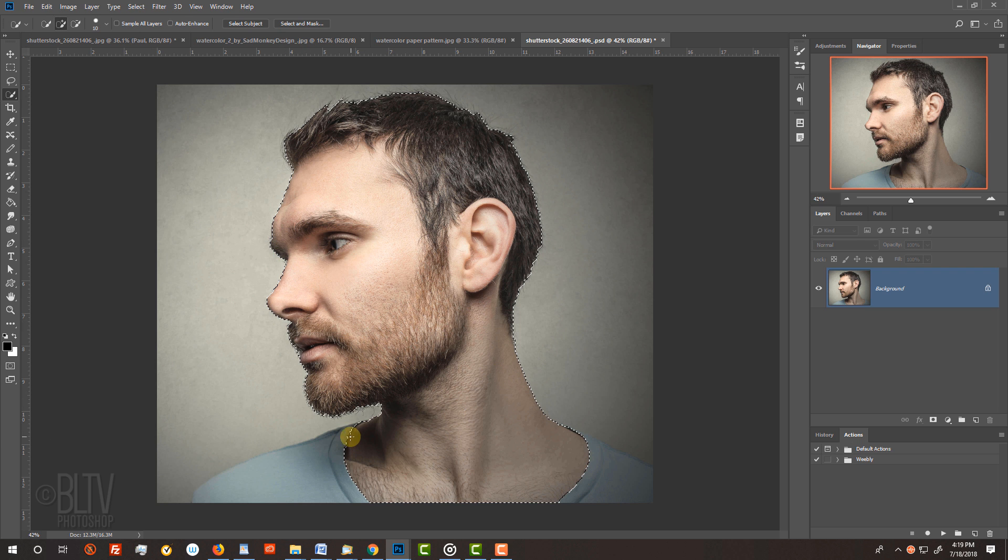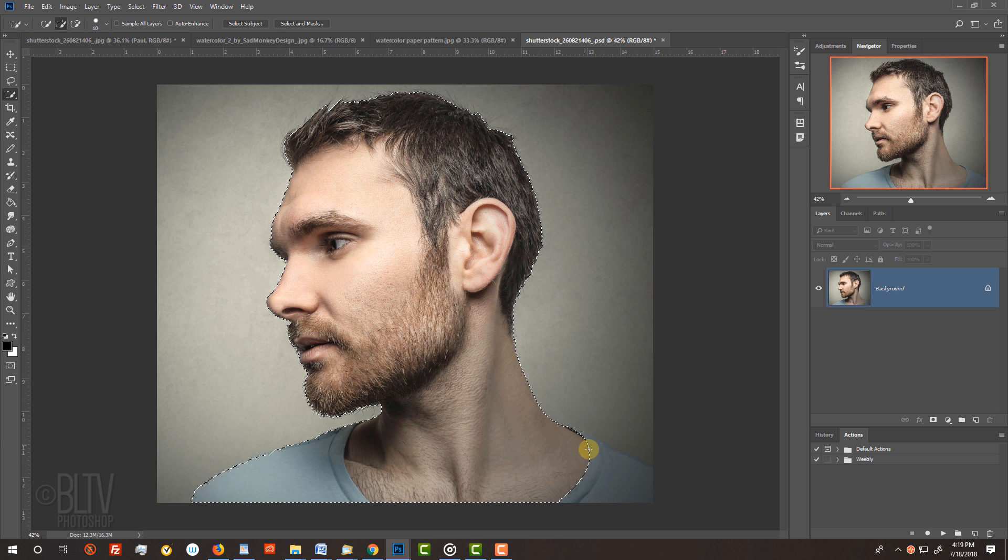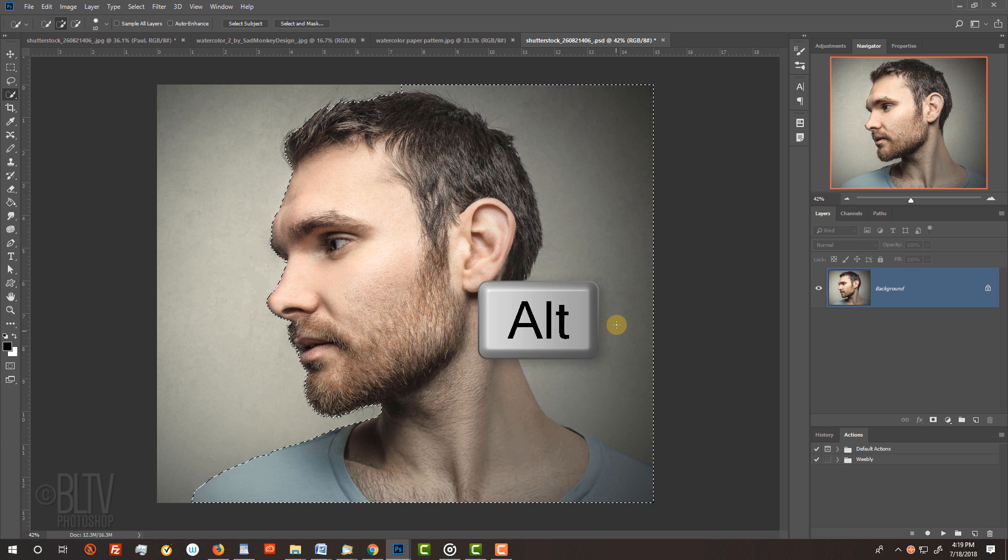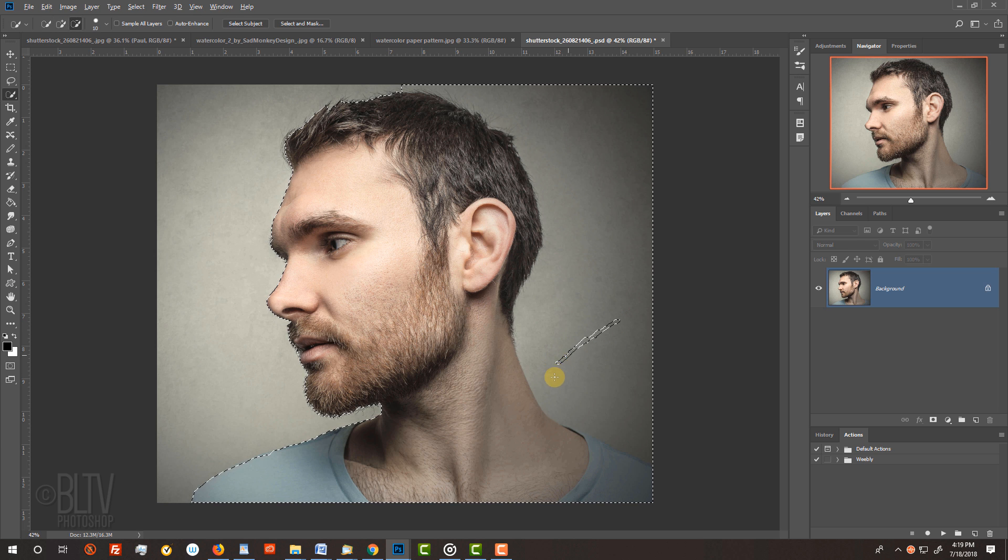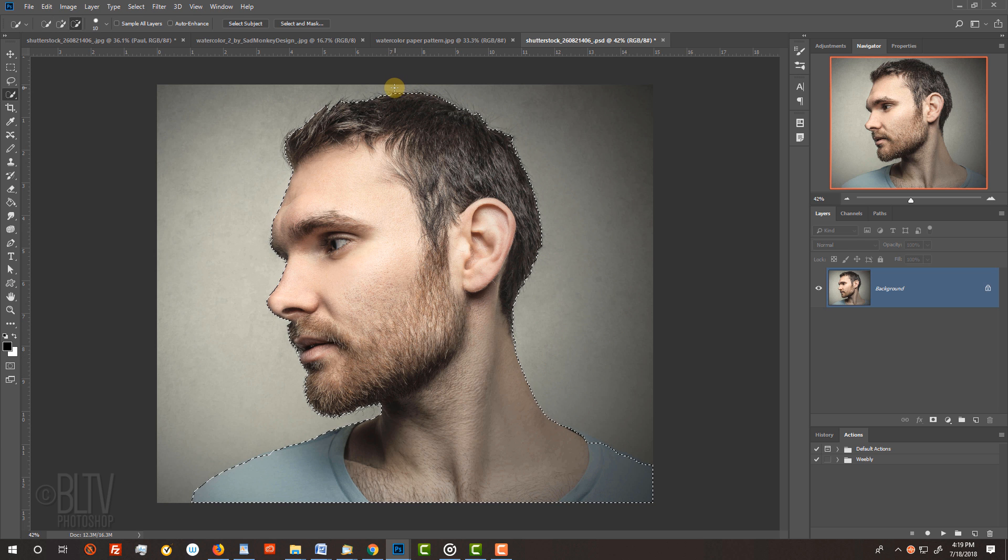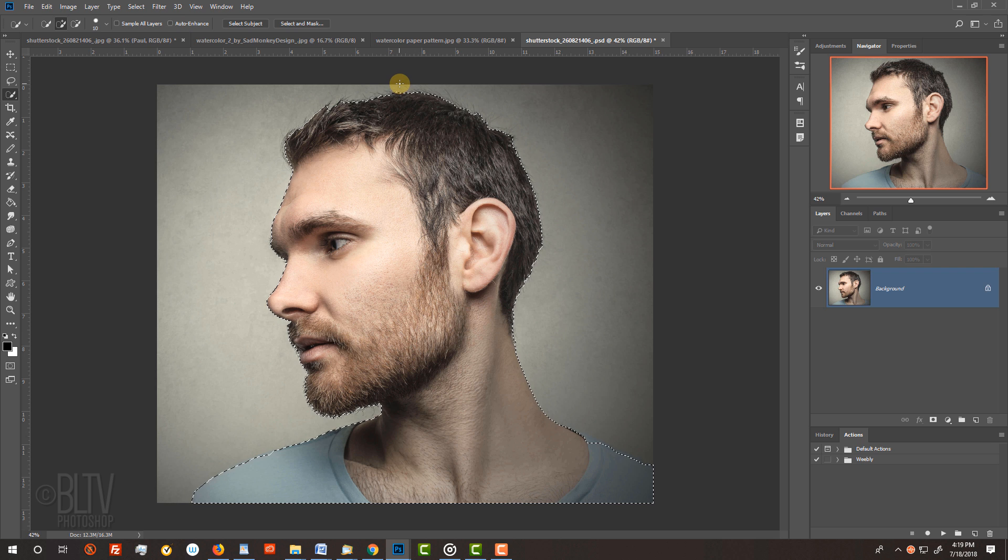To remove selections outside your subject, press and hold Alt or Option as you drag over those areas. Once your subject has a selection around it, to refine its edges, go to Select.